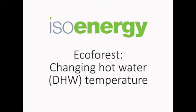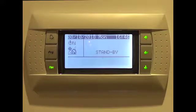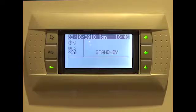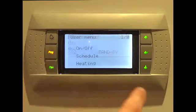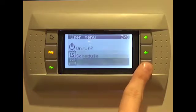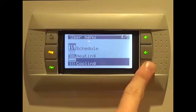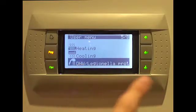To change the hot water temperature, start by pressing the program button labelled PRG, before pressing the down arrow four times to reach the DHW/Legionella prop field, and then press enter again.